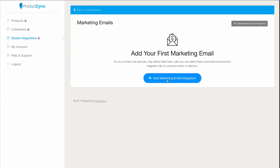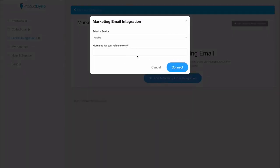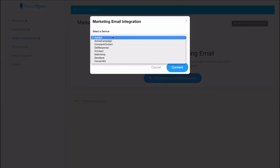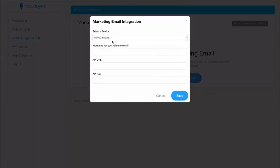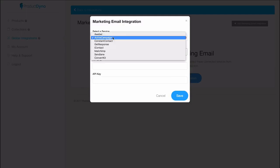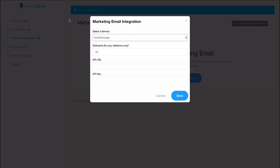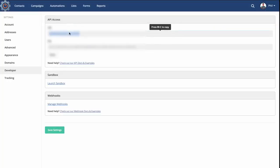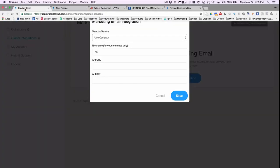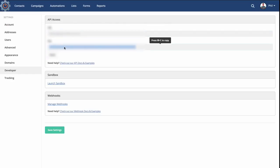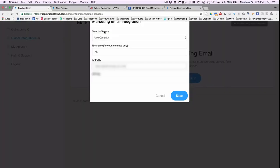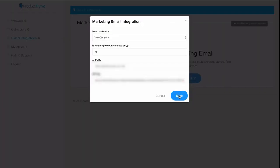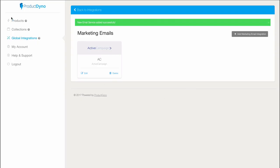So I'll just click add marketing email integration, choose Active Campaign from the growing list of email service providers. Oh, and if we don't have yours we'll add it as soon as you let us know about it. Now I'll just give it a nickname and get my URL and key from Active Campaign account. I'll save it.